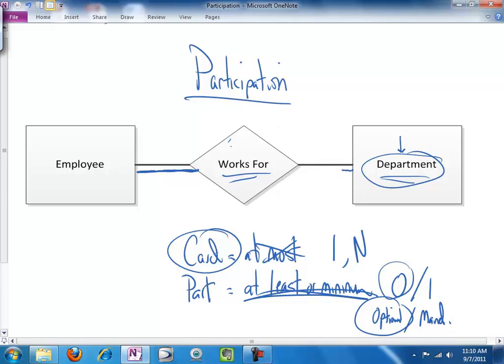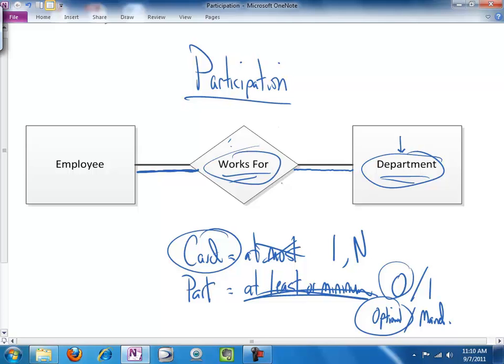And so, it's probably safe to say that we will not have, with any regularity, a department that does not participate, long term anyway, in the works for relationship. And so, we will leave department as a mandatory participation entity when it comes to the works for relationship.